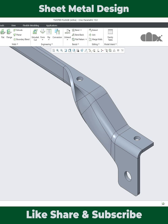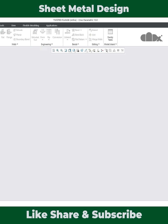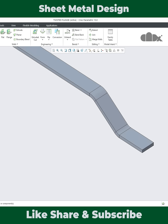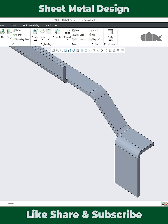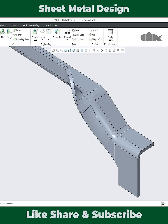The design starts with the base wall, then there is an additional flange, then one more flange, then there is a cut. Now in between these two flanges there is a twisted flange which is added using the blend feature.